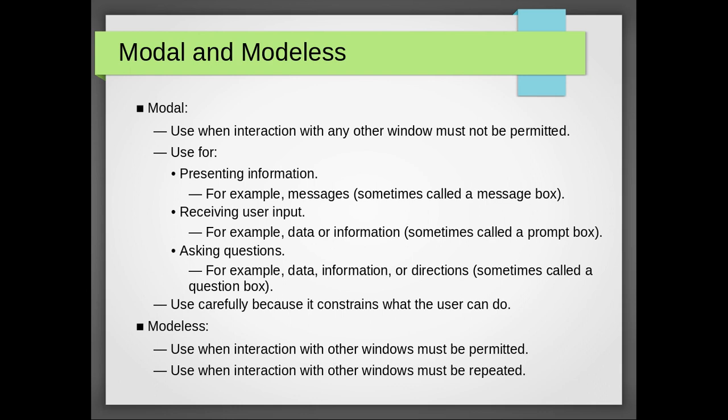Modals can be used to receive user input, for example data or information, sometimes called prompt box. There might be a checkbox, user is allowed to select that checkbox. In such narrative, we use modal.